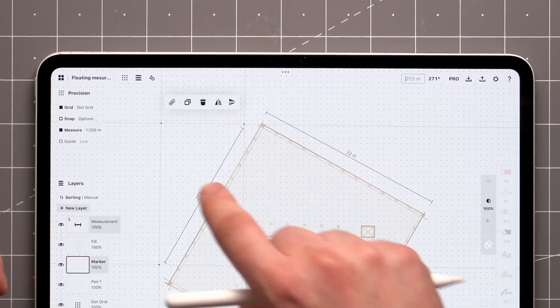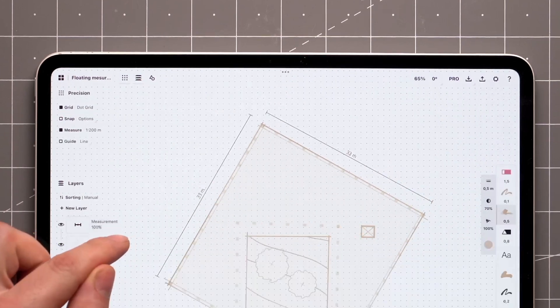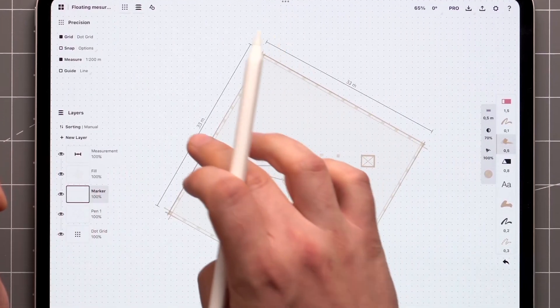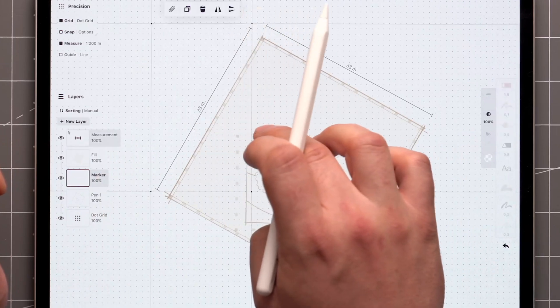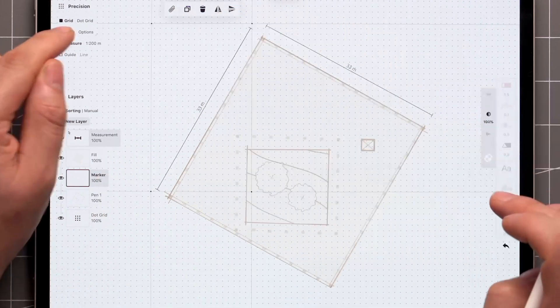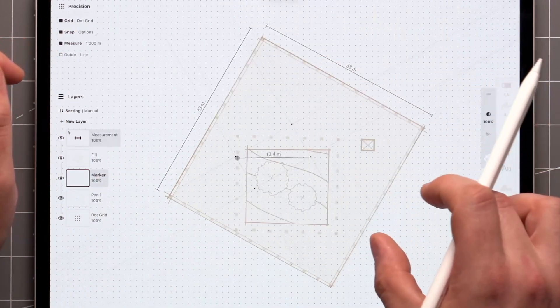You can adjust the length precisely with a tap and hold, directly on the value. And with the help of snap to key points, you can measure any distances in your drawing and place the label wherever you want.